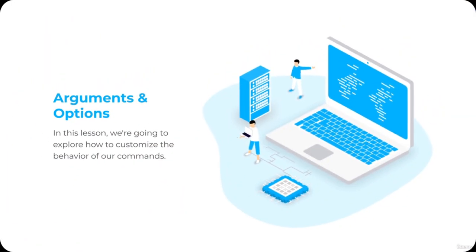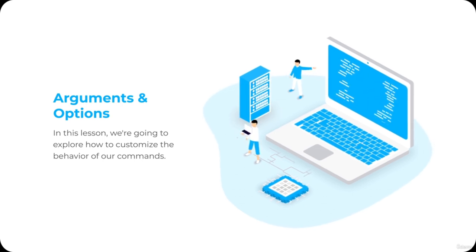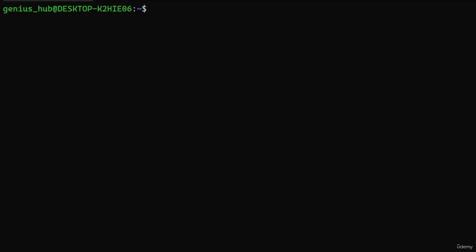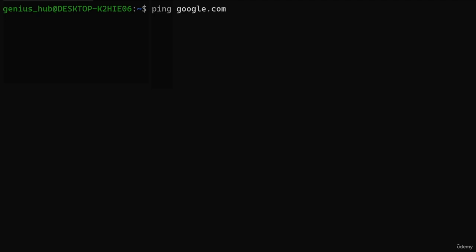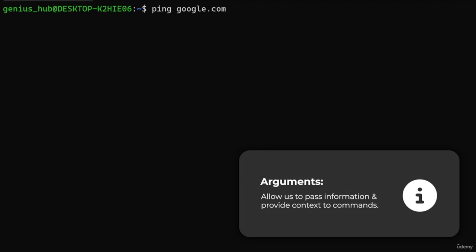Welcome to another lesson. In this lesson, we're going to explore how to customize the behavior of our commands by using arguments and options. Remember the ping command we used to determine whether we're connected to the internet? 'ping' is the name of our command, and 'google.com' is what we refer to as an argument. Arguments allow us to pass information and provide context to commands — in this example, the argument provides the ping command the necessary information to carry out its task.